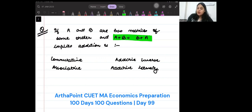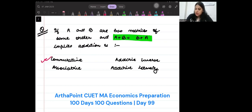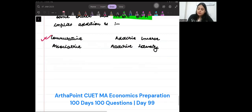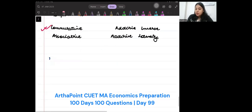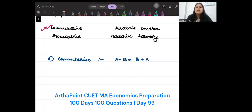The answer to this question is commutative, but let us go ahead and understand all four properties of matrices. The first property, commutative, states that A plus B should be equal to B plus A. That is the commutative property of matrices.